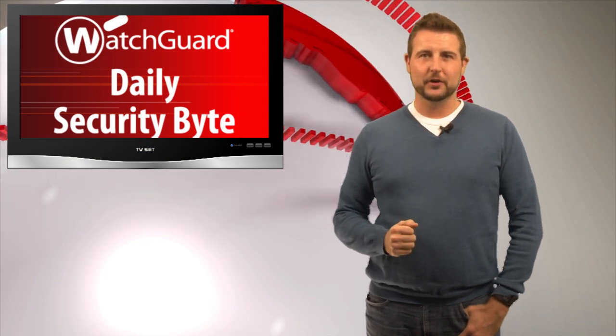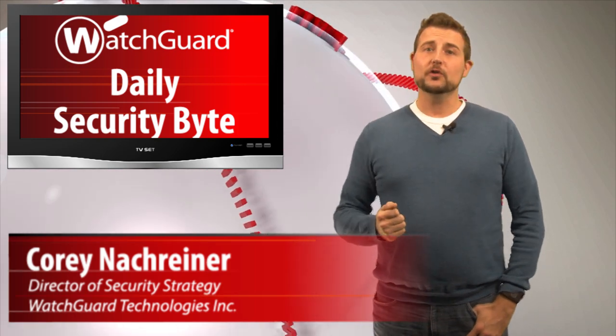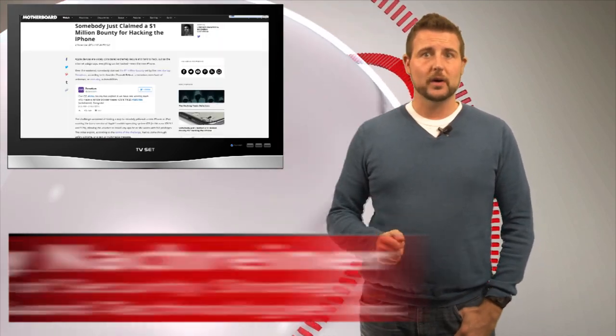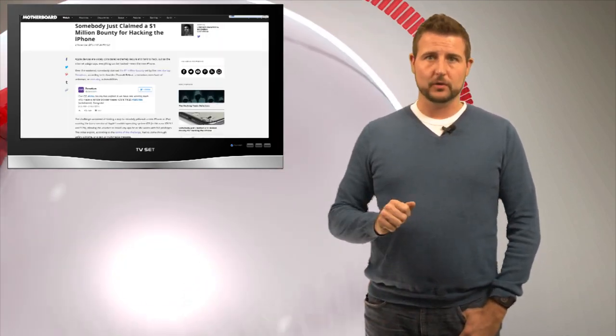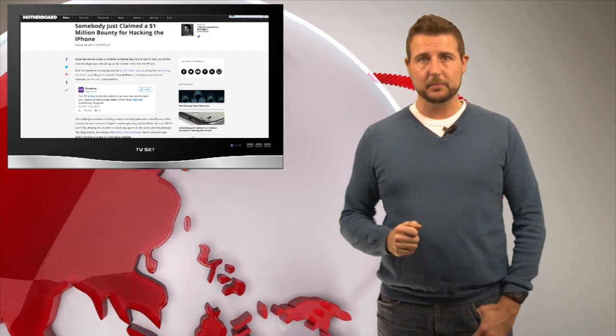Welcome to WatchGuard's Daily Security Byte, I'm Cory Nockrinder. Today's story is an iOS 9.1 remote root vulnerability being auctioned to the highest bidders.